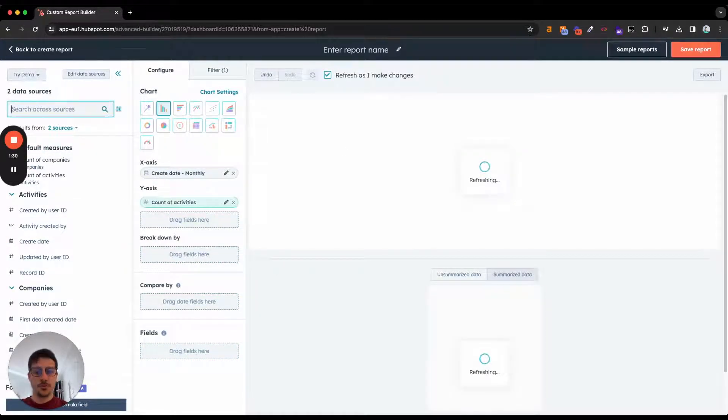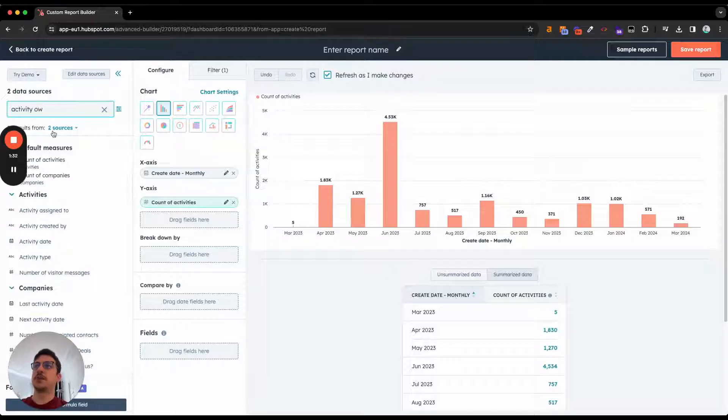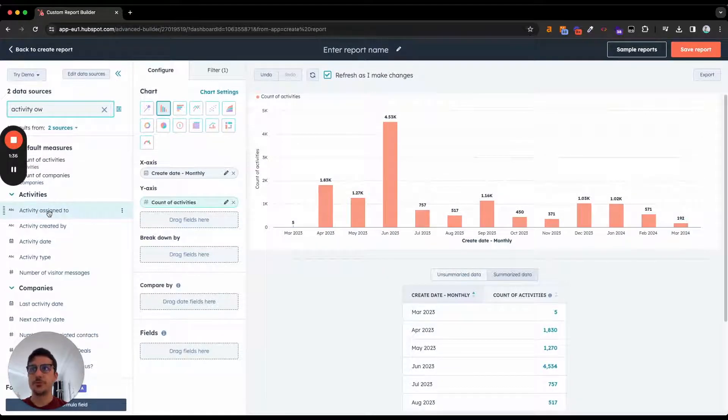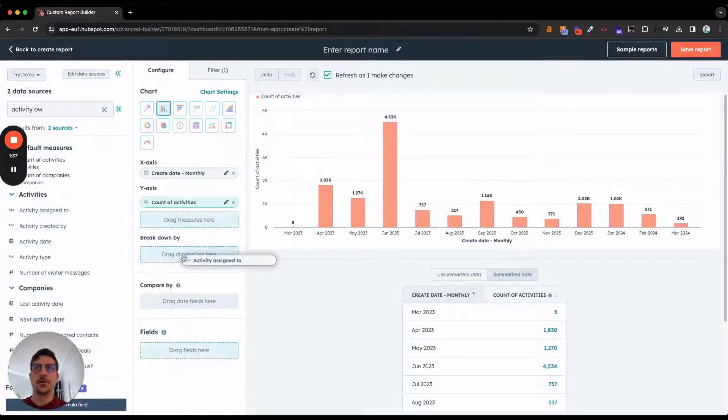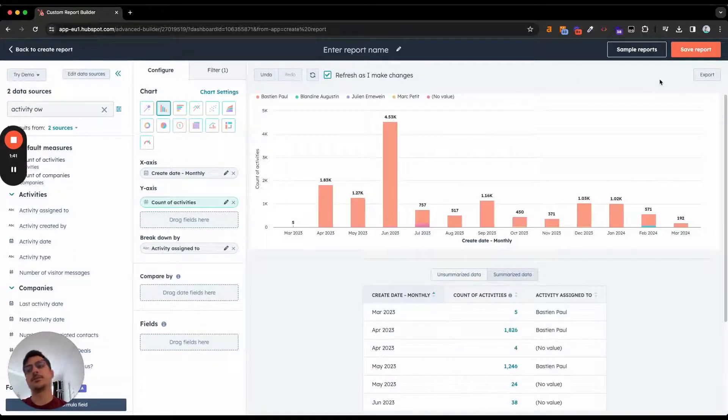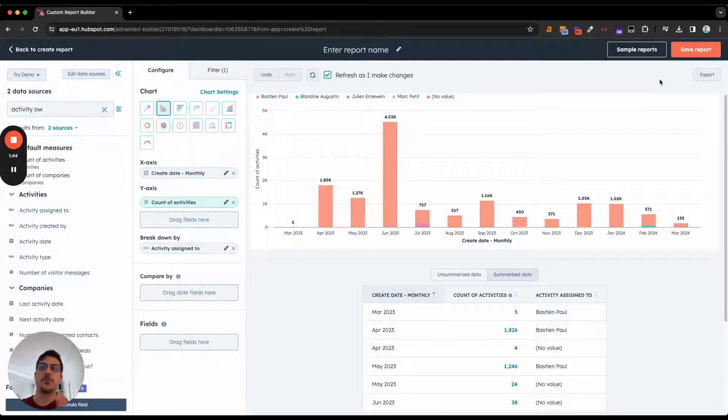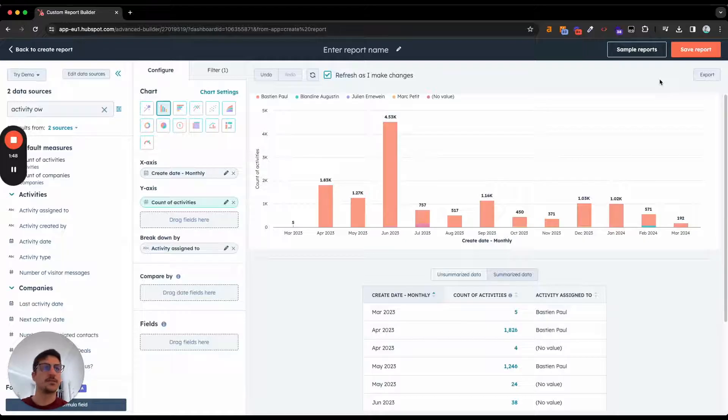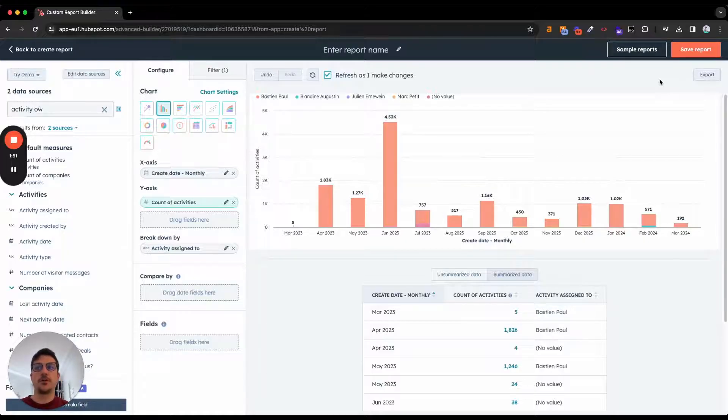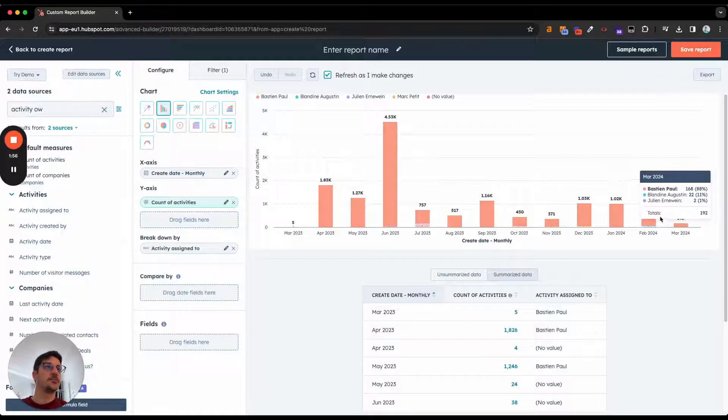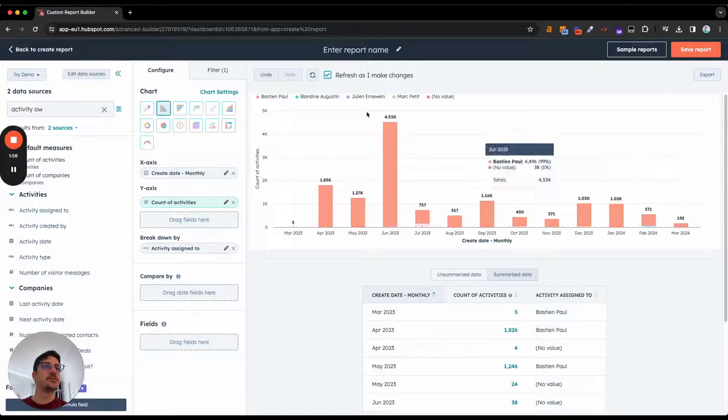And if you want to split by sales owner, you can select the activity assigned to as a breakdown. I took that because our activities we import into HubSpot, the owner is you, so it works like that. You could take the contact owner or company owner, but it's better to use the activity owner to me. And here you can see how many activities a sales rep has done.